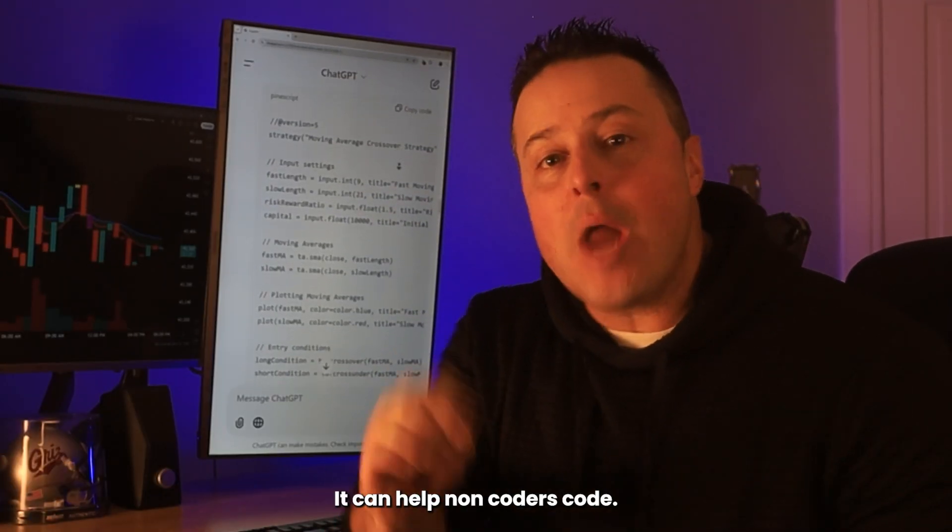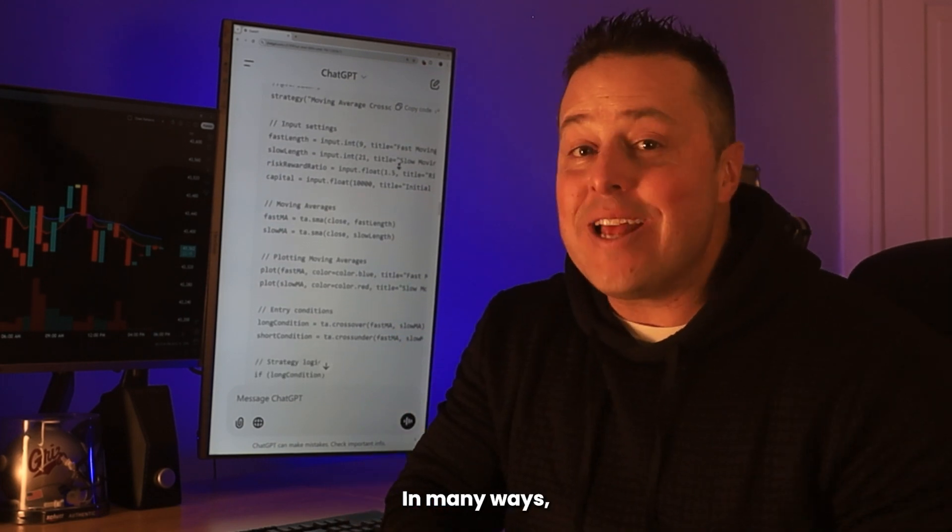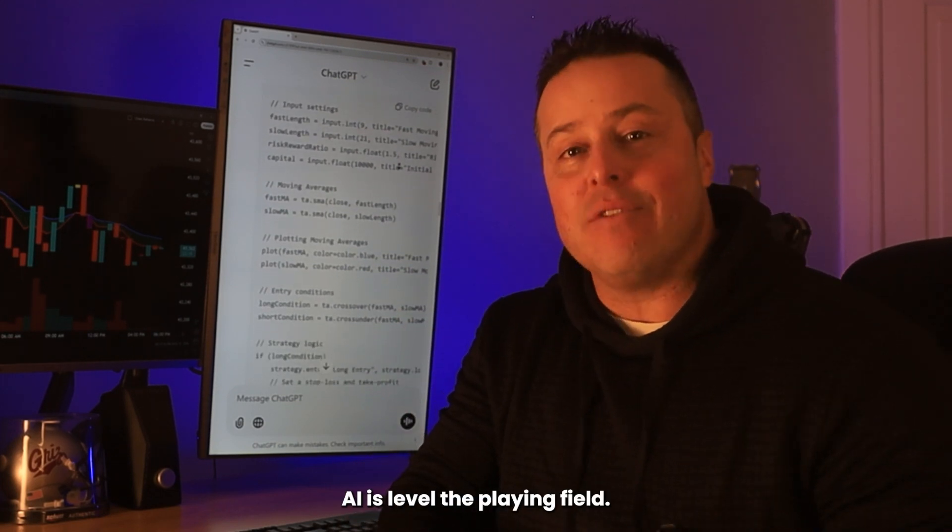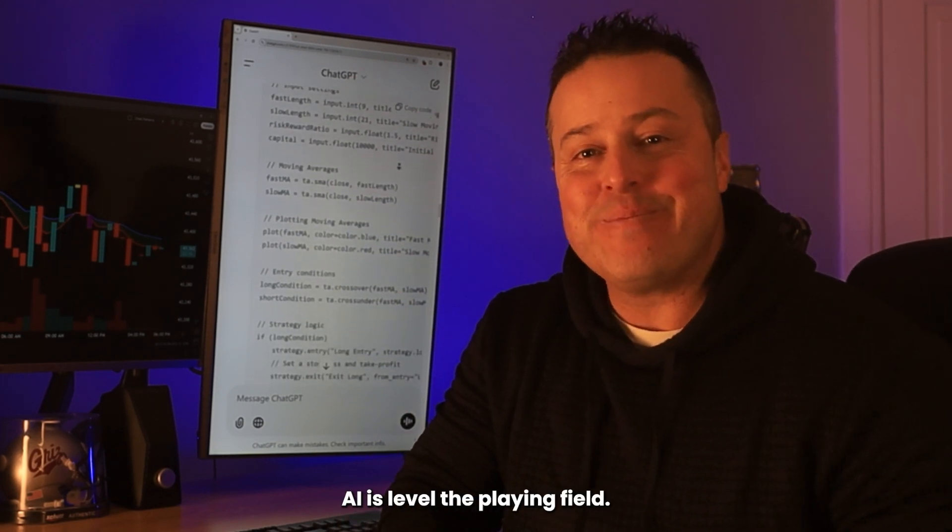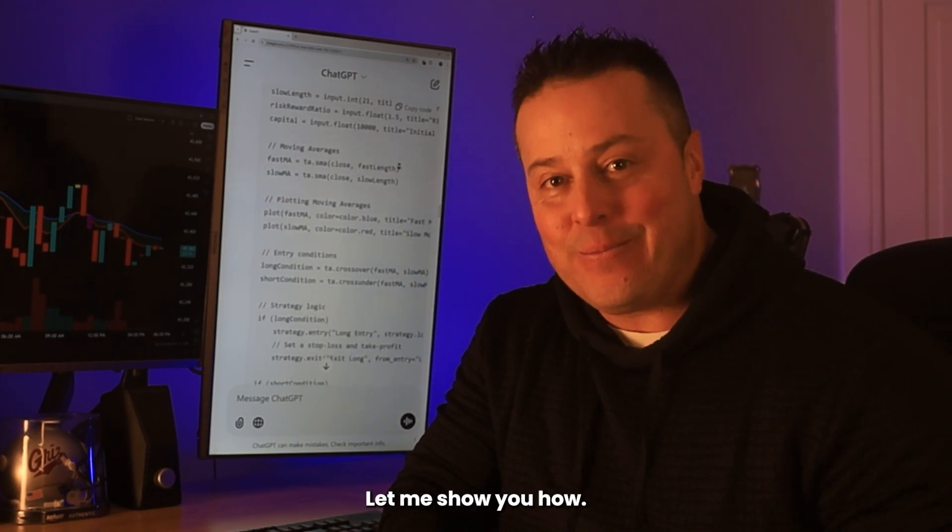That's why it's useful. It can help non-coders code. In many ways, AI has leveled the playing field. Let me show you how.